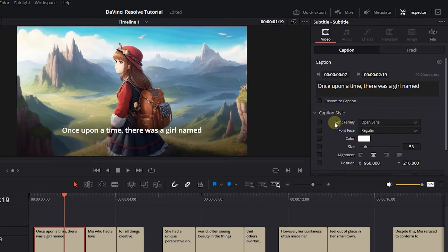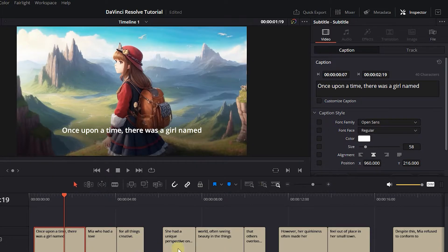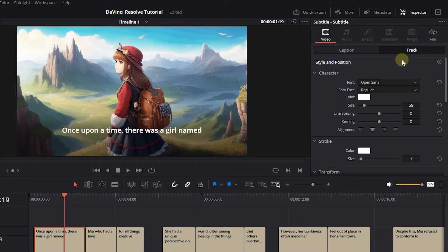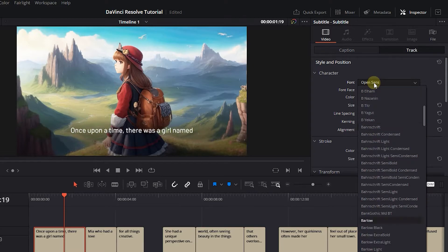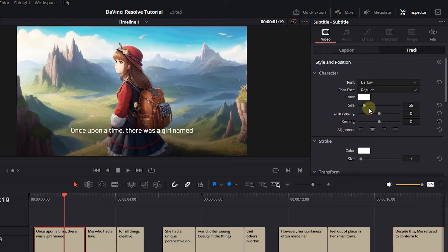But I want to change the styles of all the subtitle captions, so I click on the Track tab and change the styles here. Set the font family, size, and text color based on your needs.